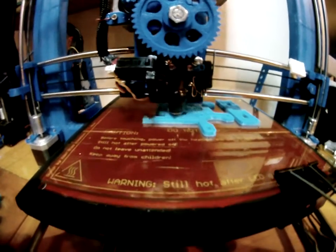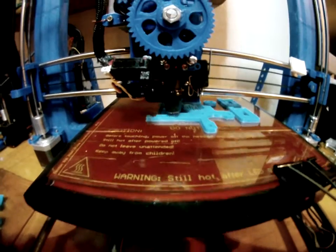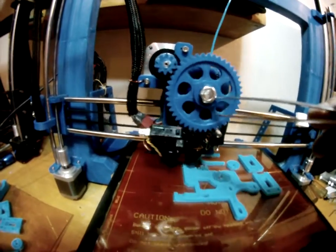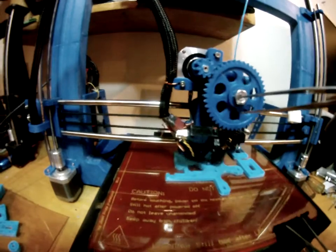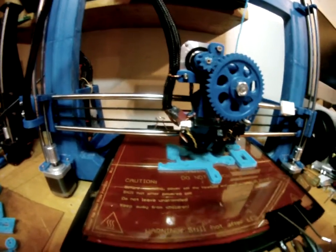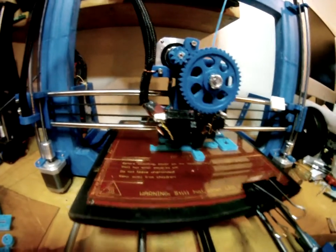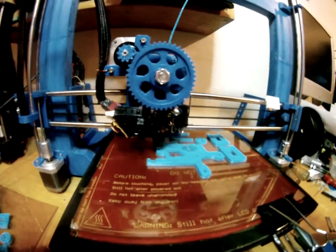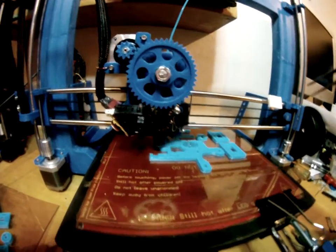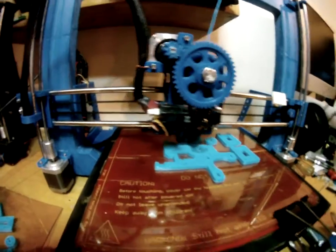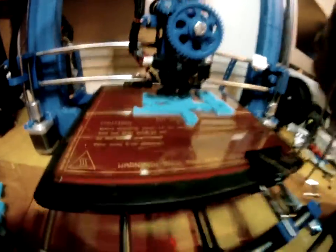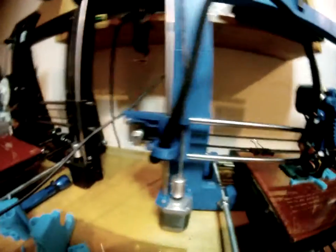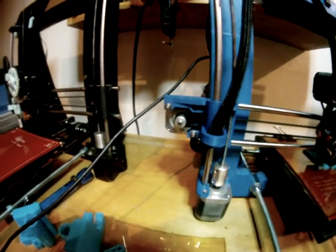I still have to adjust the steps per millimeter on the extruder. Every time you hob a bolt for this extruder you're making it just a little bit different than any other one. They're pretty unique, so you just do a little tweaking on that.